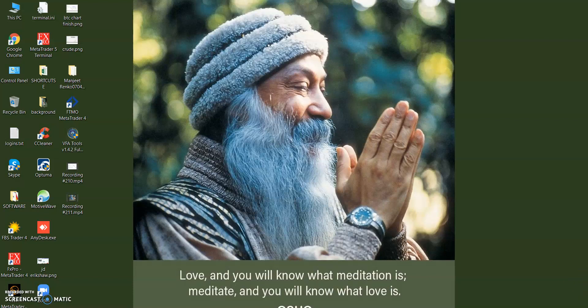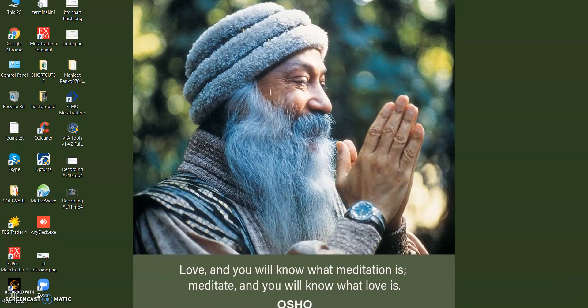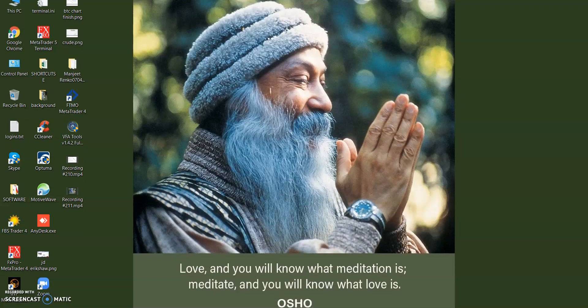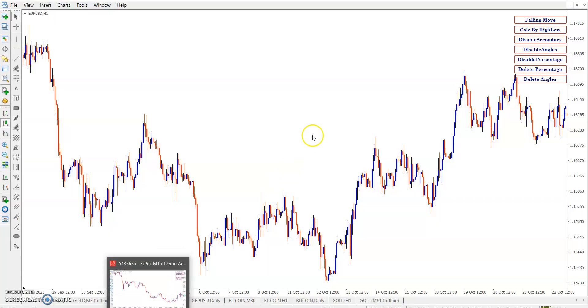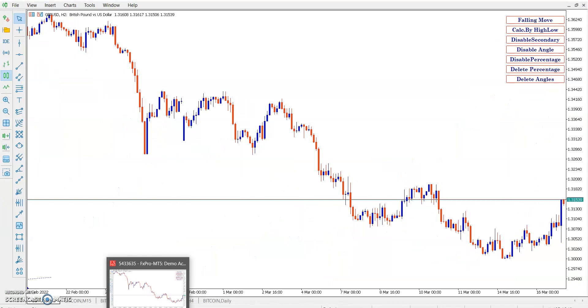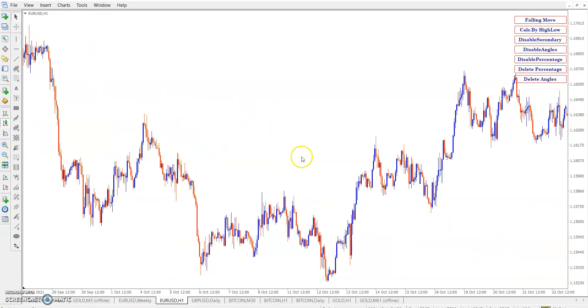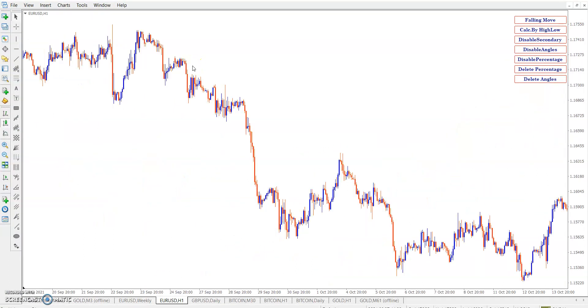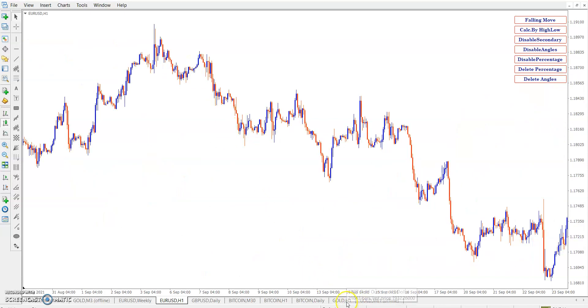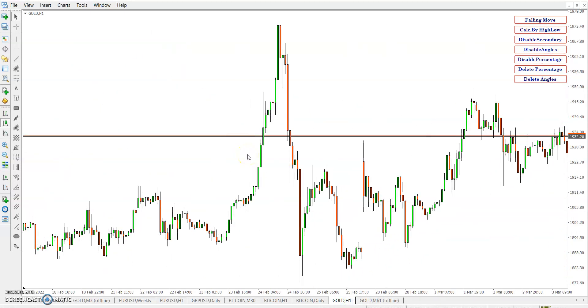Hey guys, this is Naveen. Welcome again. This is a second video on Gann angle and percentage. This is the same chart on MT5 and MT4. Here is a gold chart we are looking at from the last video.